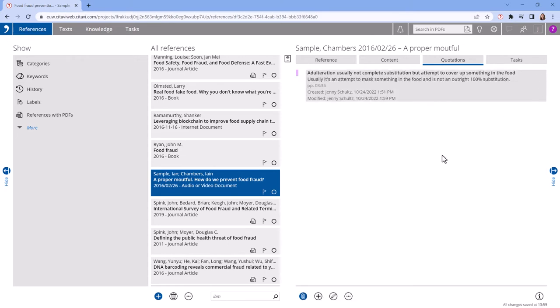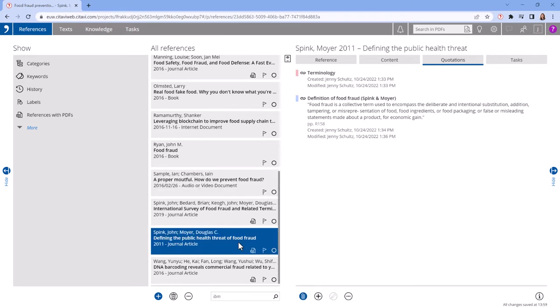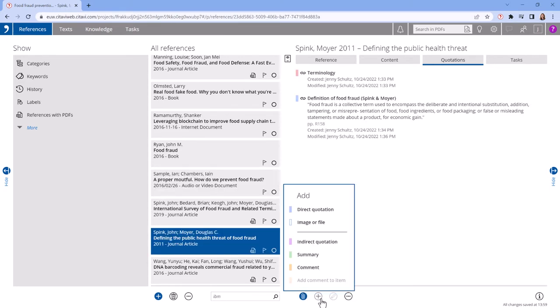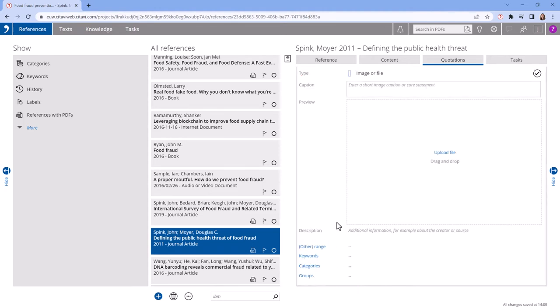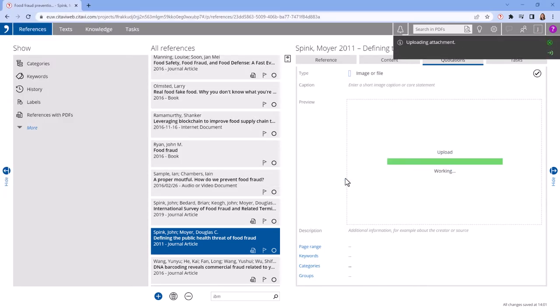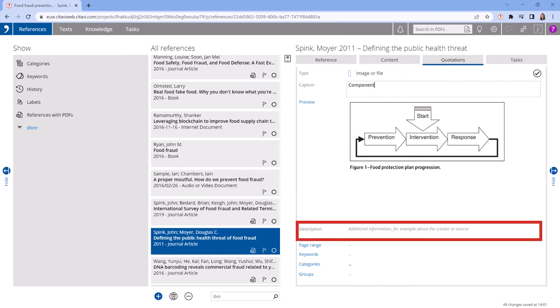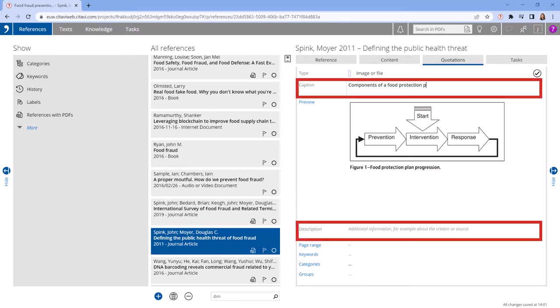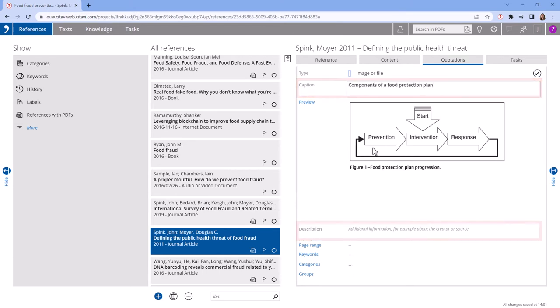Here it's also possible to upload an image or other file as a knowledge item. You can enter a description and caption as well. If you later insert an image quotation into your document, the caption you entered will appear underneath it.